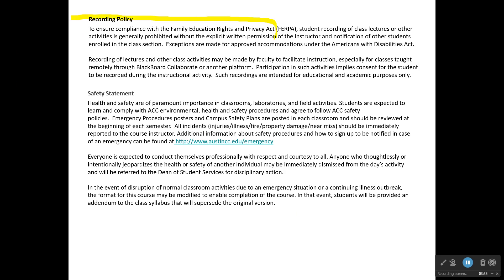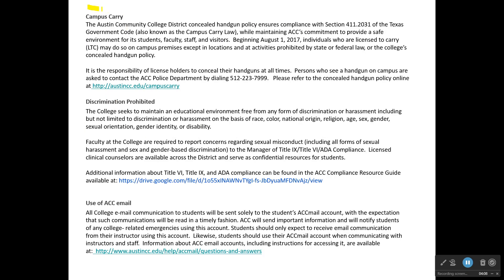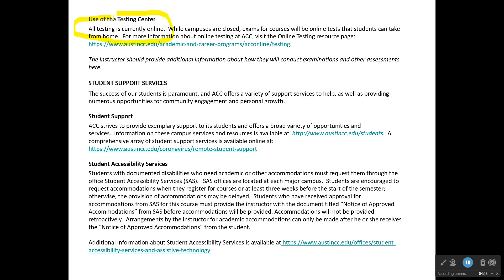The policy on recording inside class is covered here — you should read through that. There's a safety statement, a policy written about campus carry, and a policy about a discrimination-free environment here at ACC, which is very important to us. There's also information about the use of ACC email and the use of the testing center. You will not be required to use the testing center in DFTG 1405.